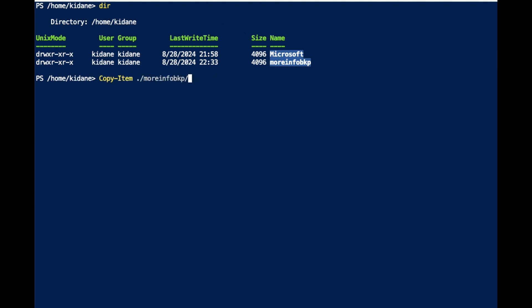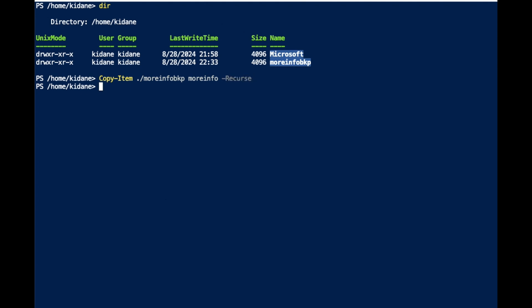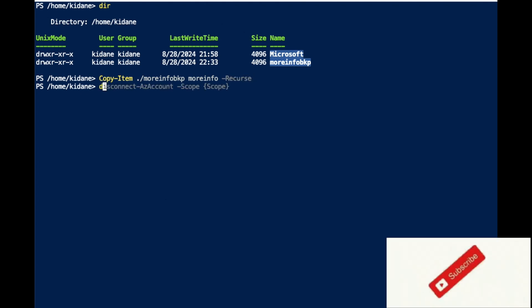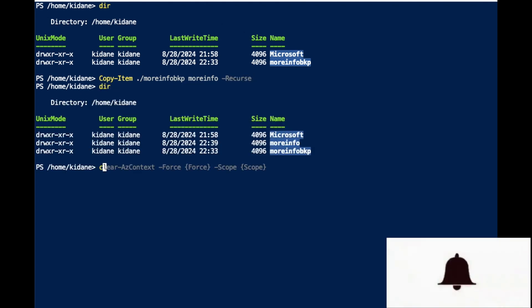I'm going to copy 'more-info-backup' into 'more-info' with the recurse flag, so I have a copy of each. I can use one for Remove-Item and the other for Get-ChildItem.